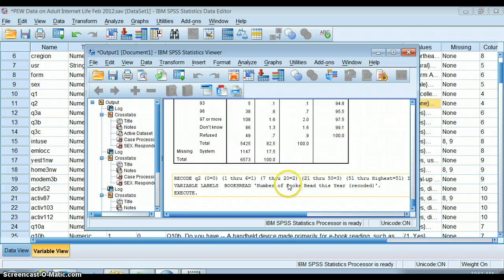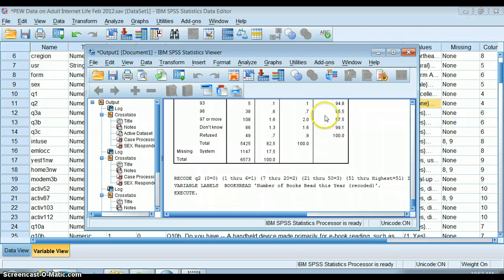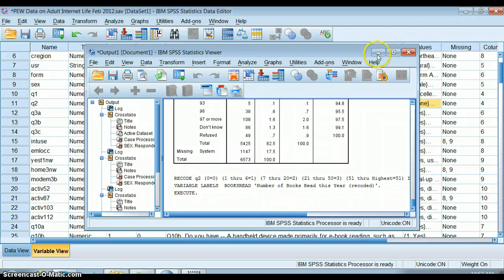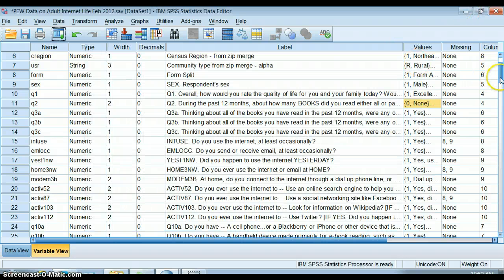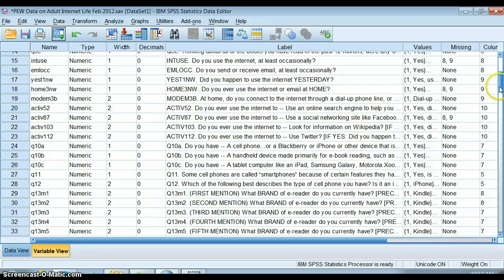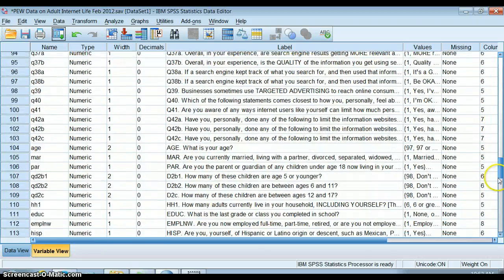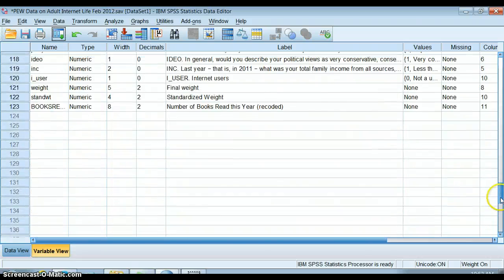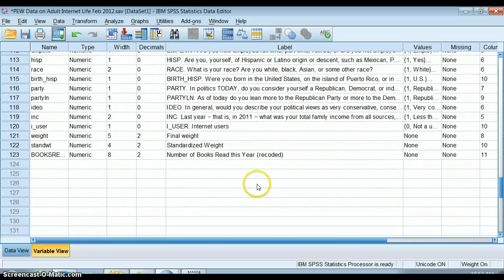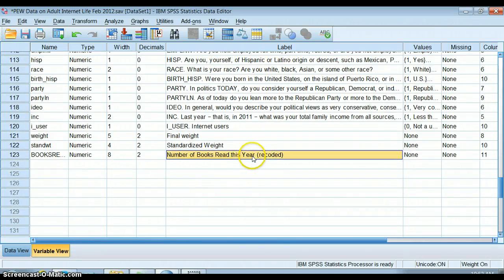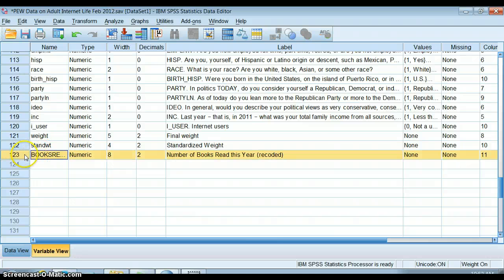It'll give you a little summary here of how you recoded it. For your homework, you should keep that on there so I know what you did. What it'll do is put it at the very bottom of all your variables. Here's books recoded.